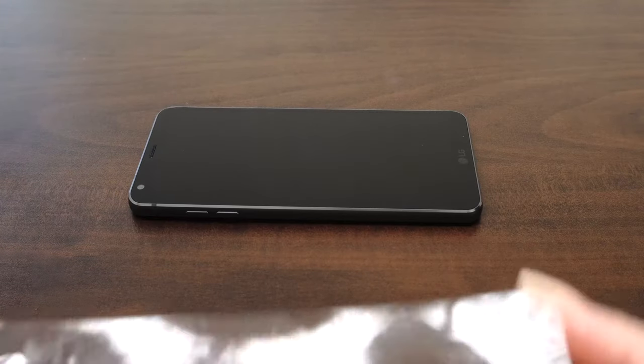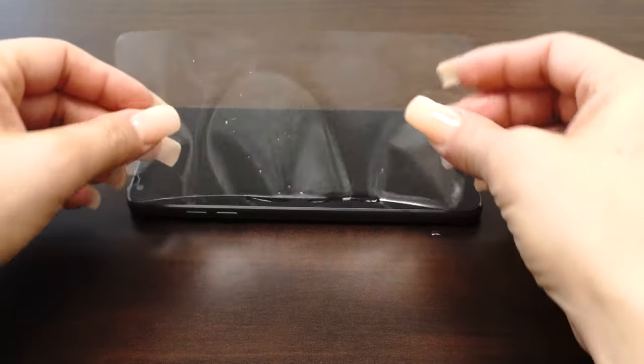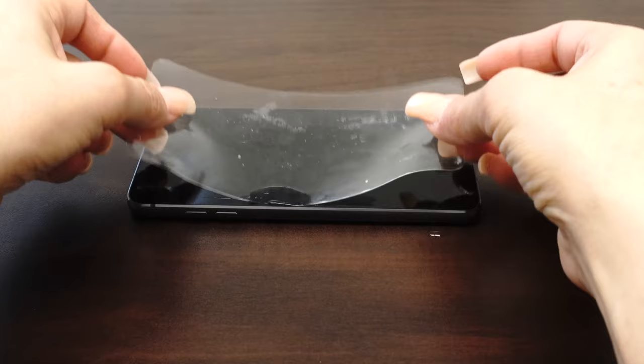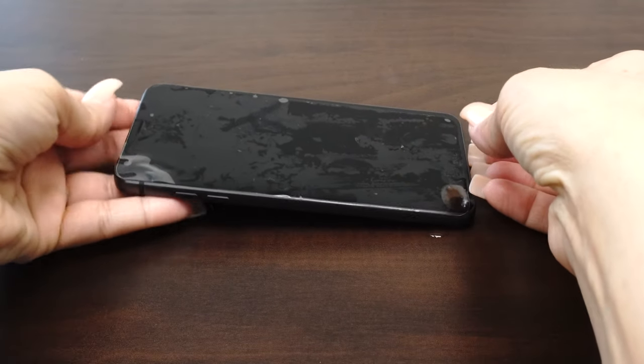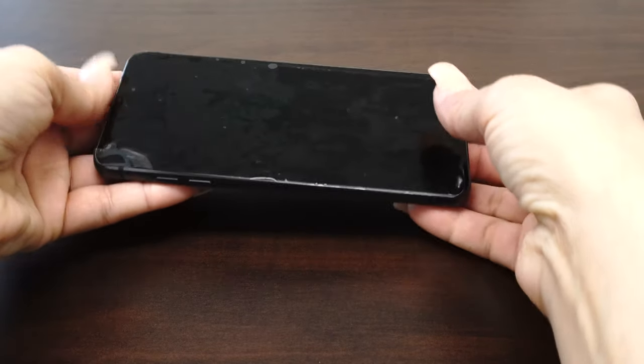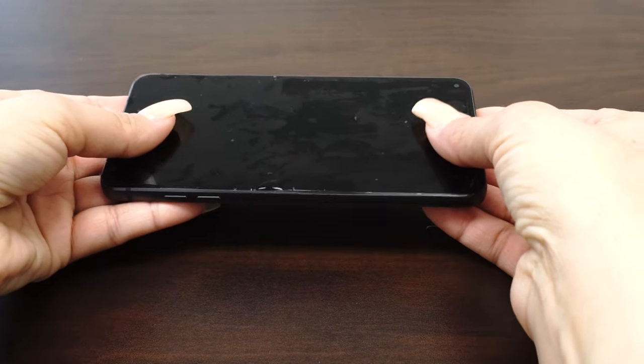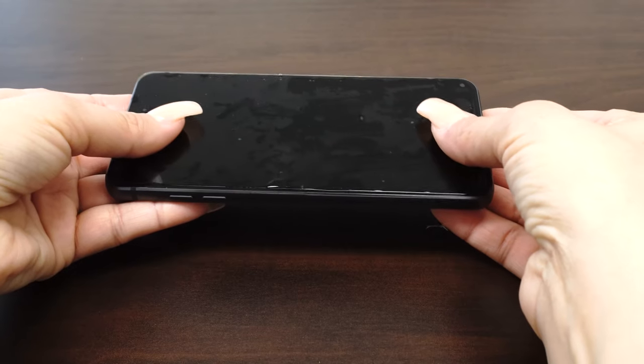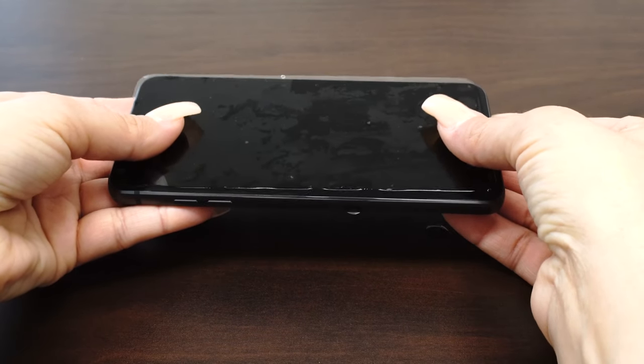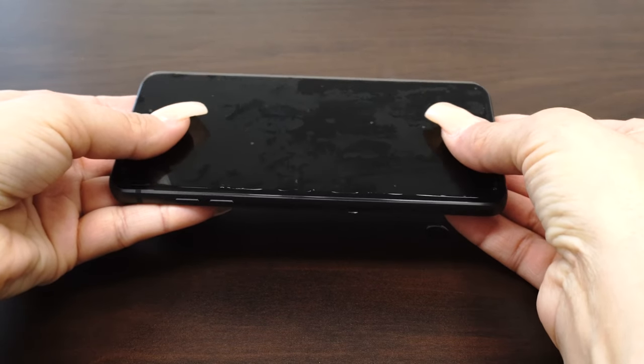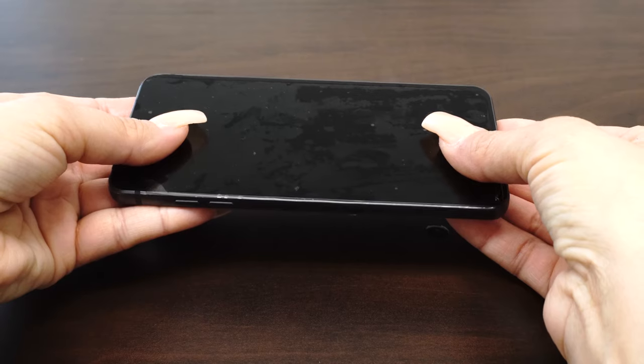Carefully place your IQ Shield on your device's screen. The installation solution acts as a lubricant that allows your screen protector to move around with ease. If the screen does not move easily, carefully peel it off and apply more solution.